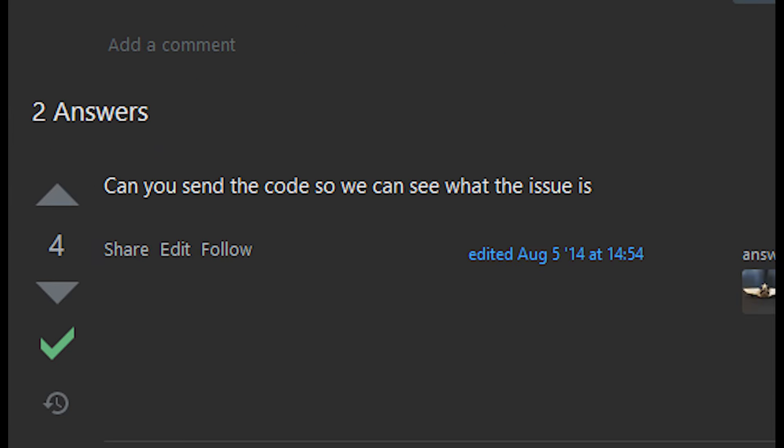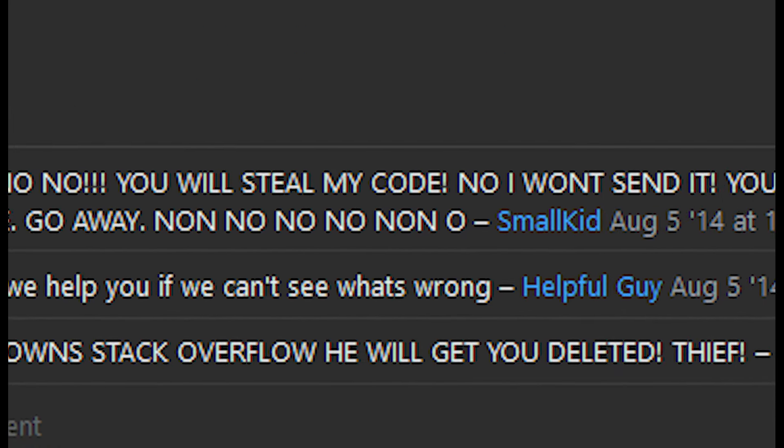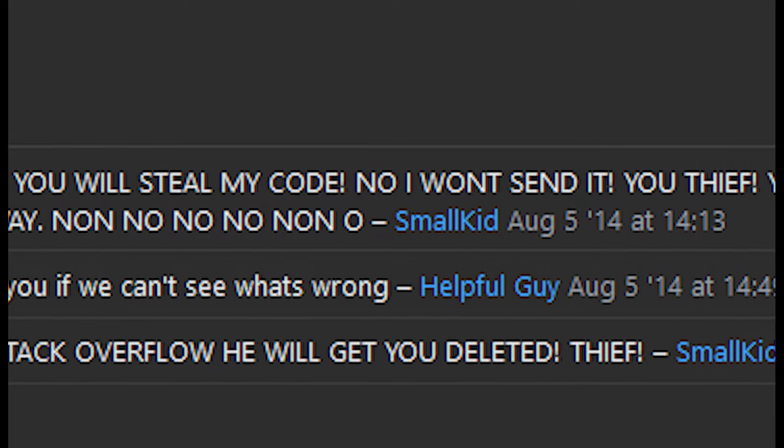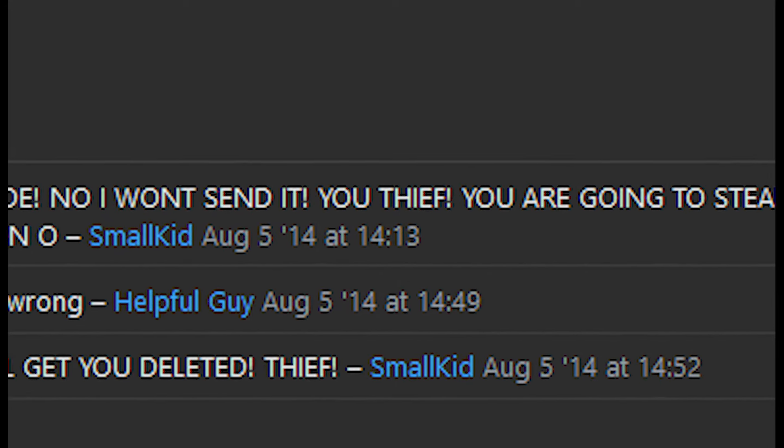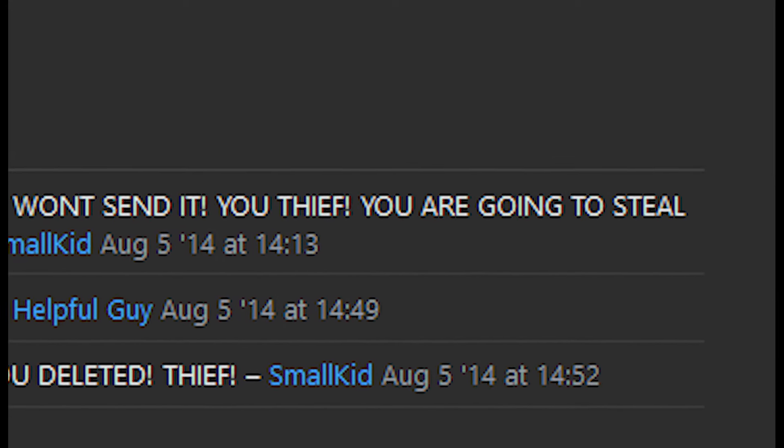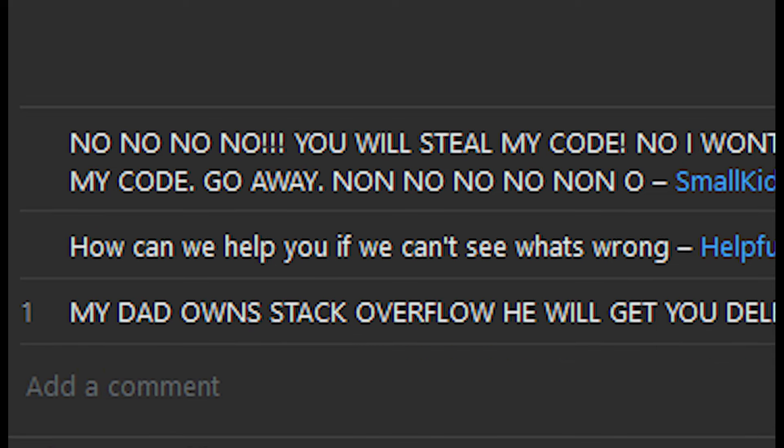Can you send the code so we can see what the issue is? No! No! You will steal my code! I won't send it! I won't send it! You thief! You are going to steal my code! Go away! No no no!